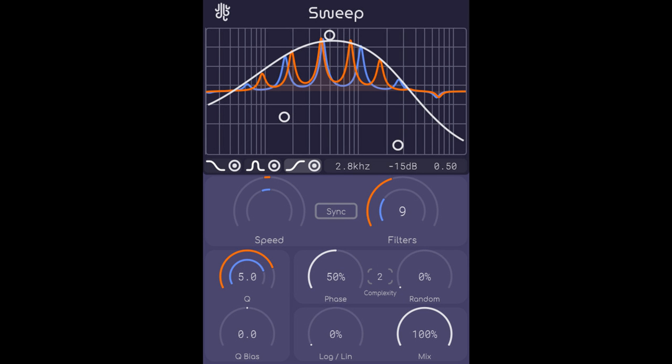Changes in Sweep 1.1.0: Improved the random section, where now the phase and complexity controls will be disabled if random amount is turned off. Fixed some tiny vector scalability bugs. Fixed a few visual errors. Fixed an internal library to save memory. Improved the UX of the factor band control system.